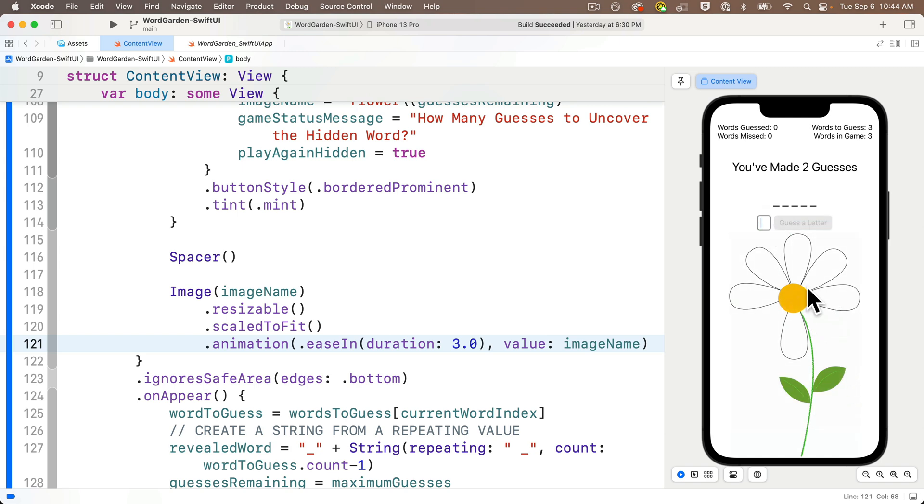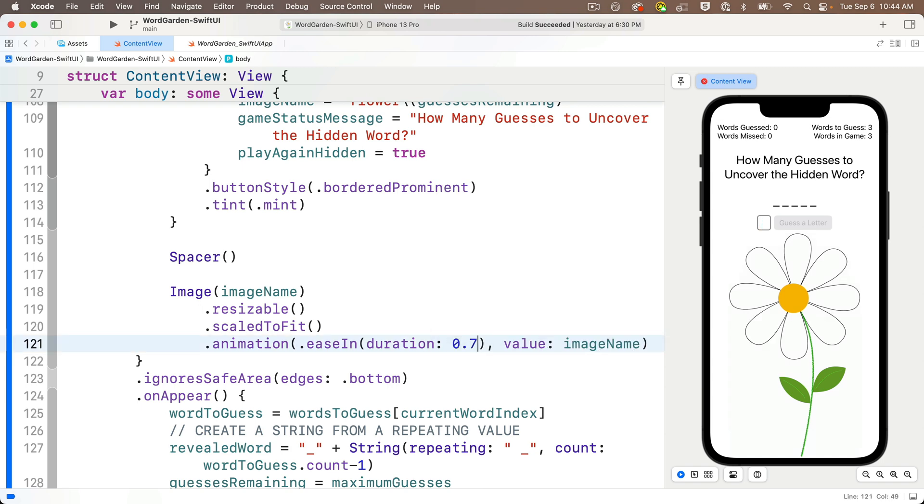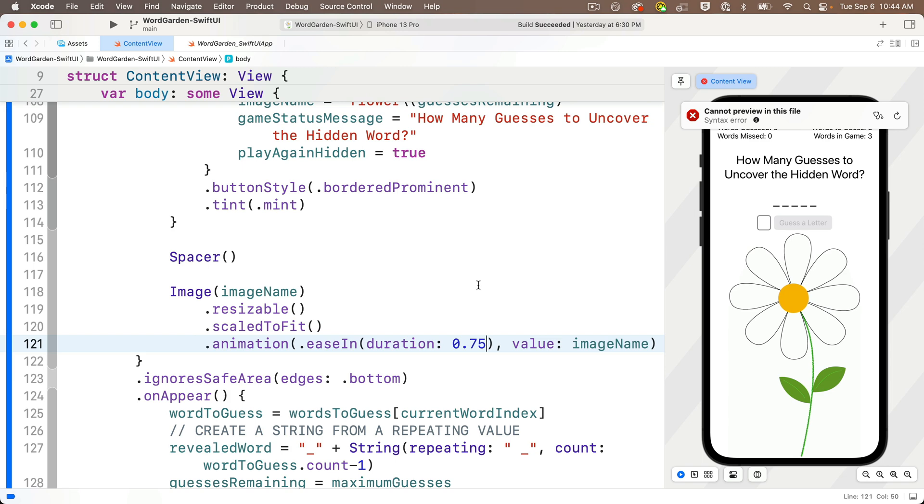Now 3 seconds is a bit long, I'm going to change this to 0.75 seconds, and also we don't want to fade the flower in with one less petal, we actually want the wilt image to fade in, so it looks like the leaf is turning brown before it goes away.